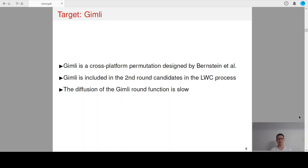Our target is Gimli. Gimli is a cross-platform permutation designed by Burstein et al., and it is now included in the second-round candidates in NIST's lightweight cryptography competition. Most importantly, the diffusion of the Gimli round function is rather slow. So intuitively, there is a good chance for the differential characteristic of the Gimli permutation to be invalid.